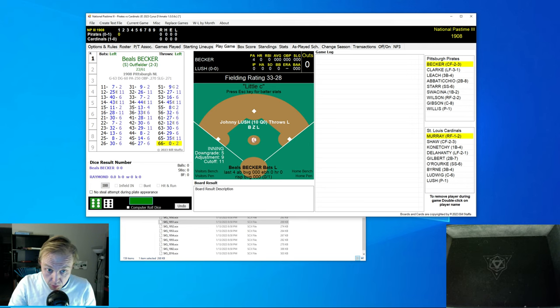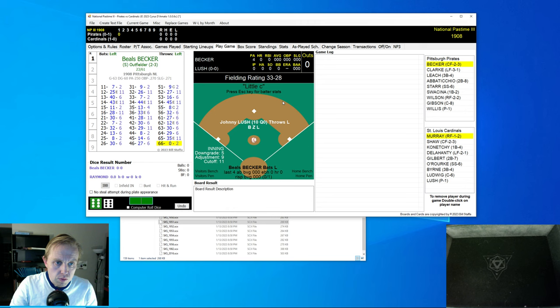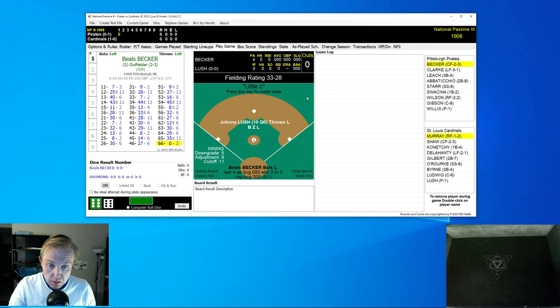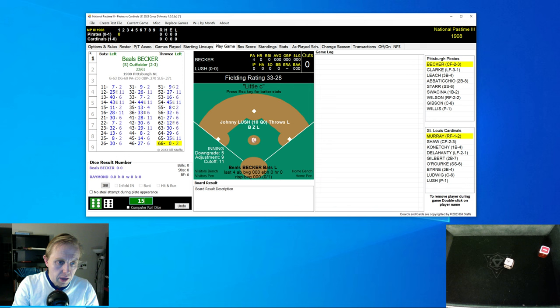Hello everybody and welcome back to another episode of the Baseball Replay Journal. I'm here for you this evening. We have another 1908 game, this time between the Pittsburgh Pirates and the St. Louis Cardinals from St. Louis. And without any further ado, we're just going to get right at it.